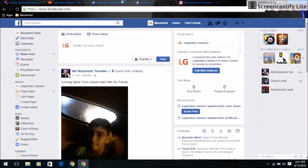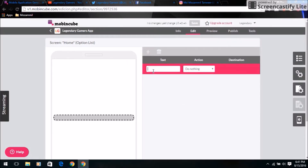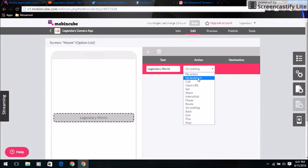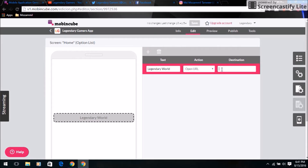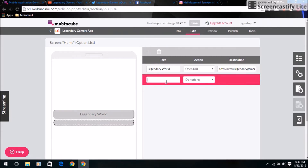You write the text and then add an action — like 'go to a screen', open a URL, or call. I'm adding 'open URL' and the destination will be my website. The link is in the description — you can also download some files from there, from my Weebly website.